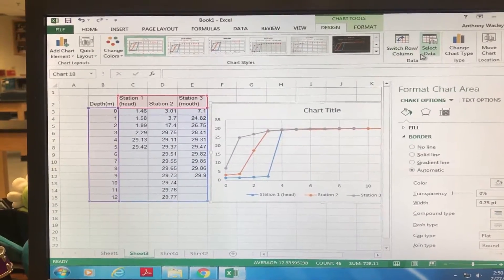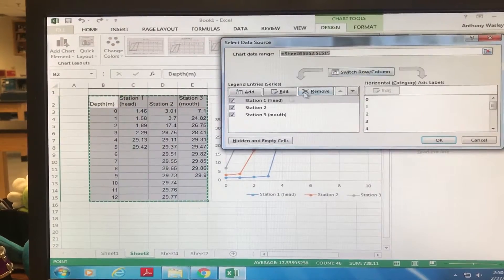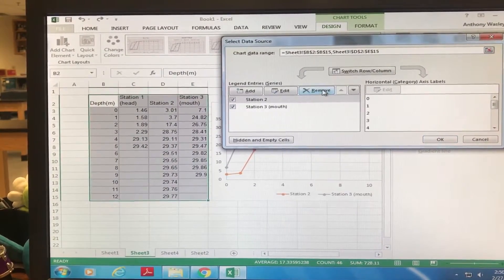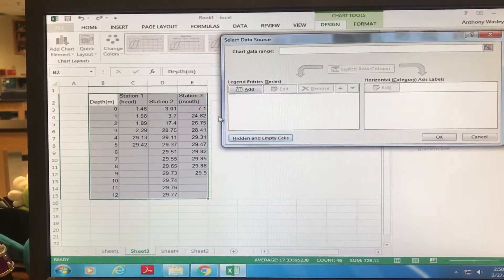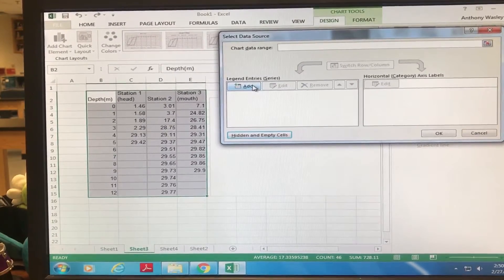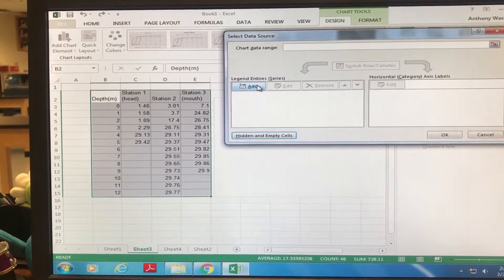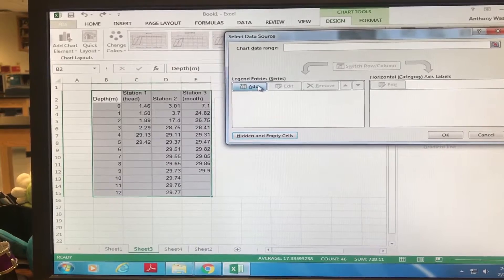Well I figured it out. You're gonna go to Select Data and you're just gonna remove these and plug in all your data from scratch. To do that you're gonna add them one at a time.